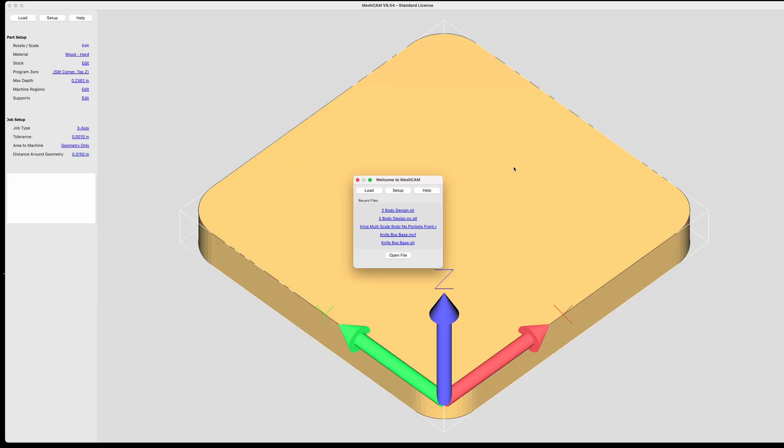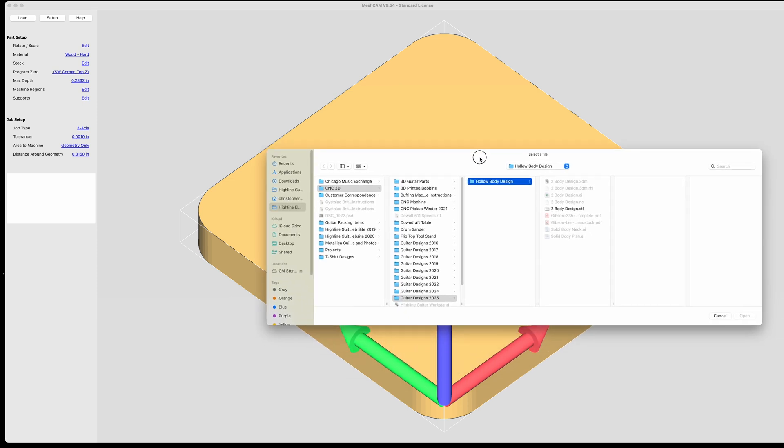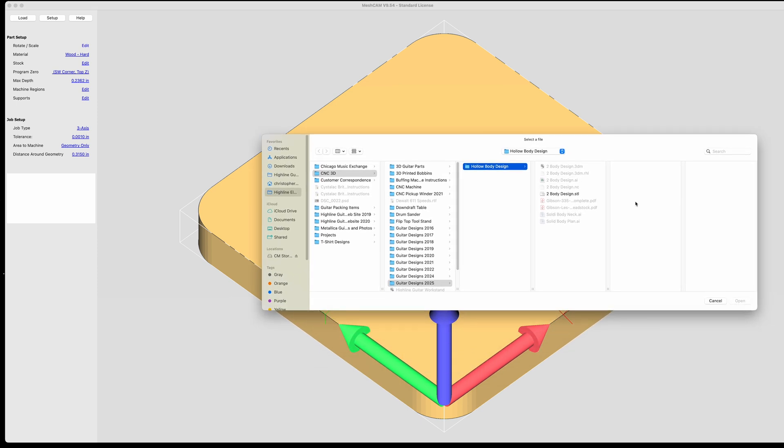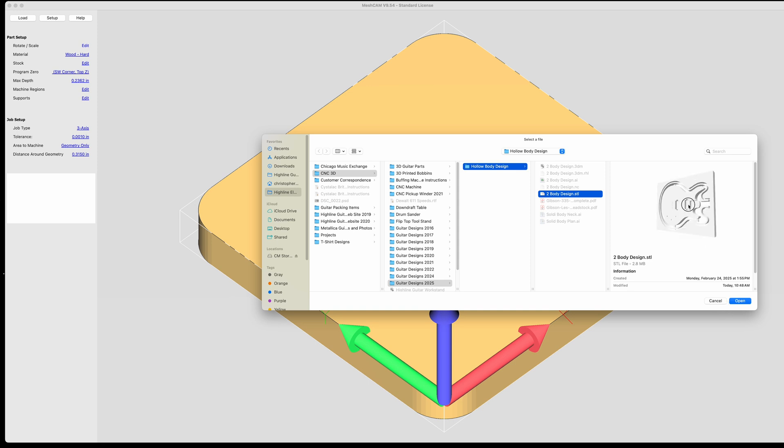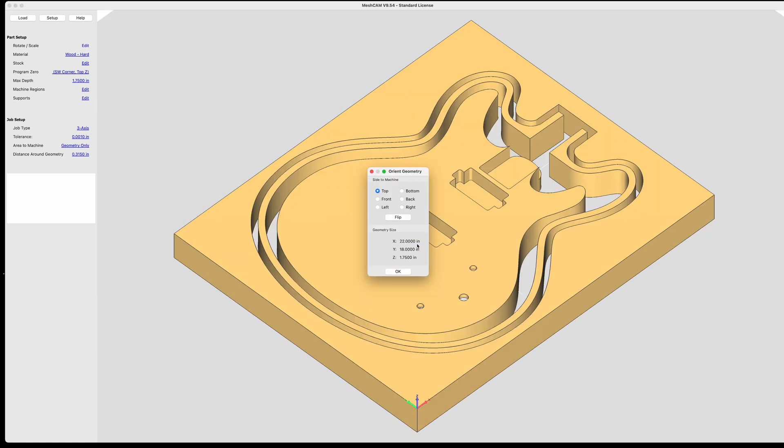Now we're in MeshCAM. And what I'm going to do is I'm going to load the STL file that I exported from Rhinoceros. And this is what that file looks like. So I will open that up. And the file was set up in inches. So I have to make sure I select inches. If I select millimeters, it comes in really tiny, and that obviously wouldn't work. And so this is how the body imports into it. And I don't have to make any other adjustments here. So I can just hit OK.